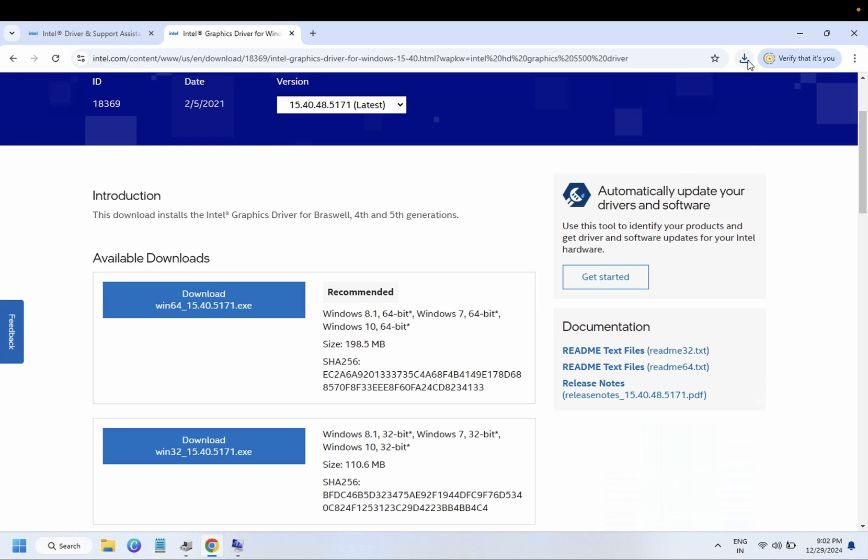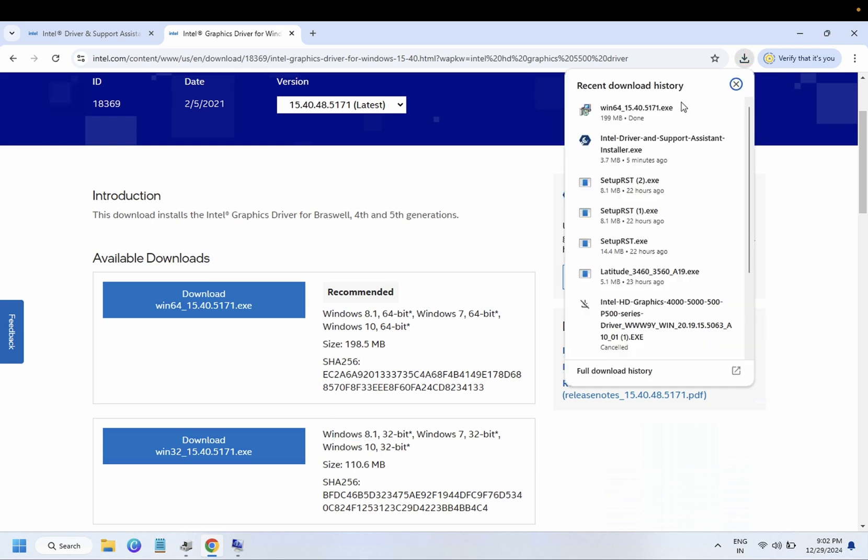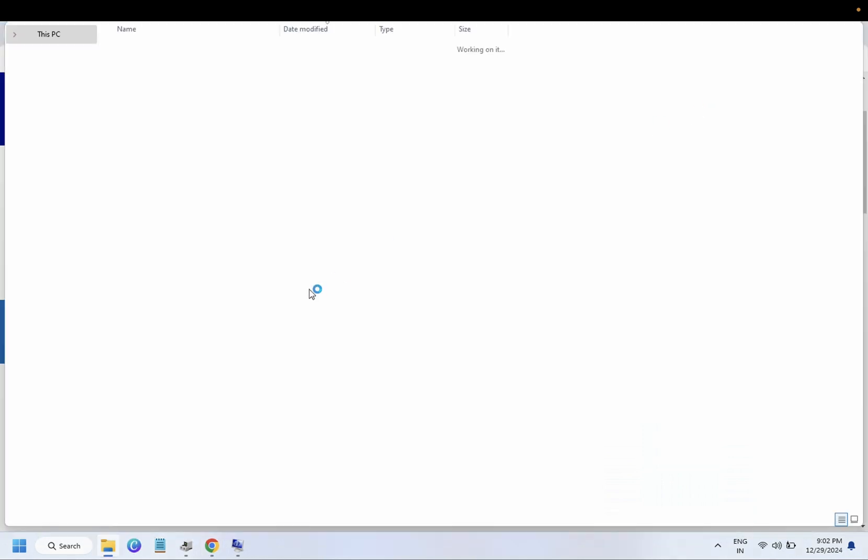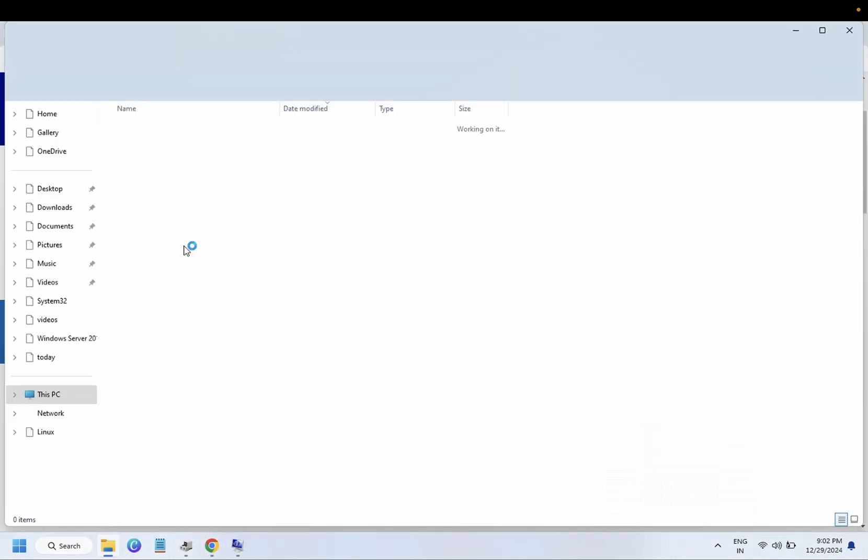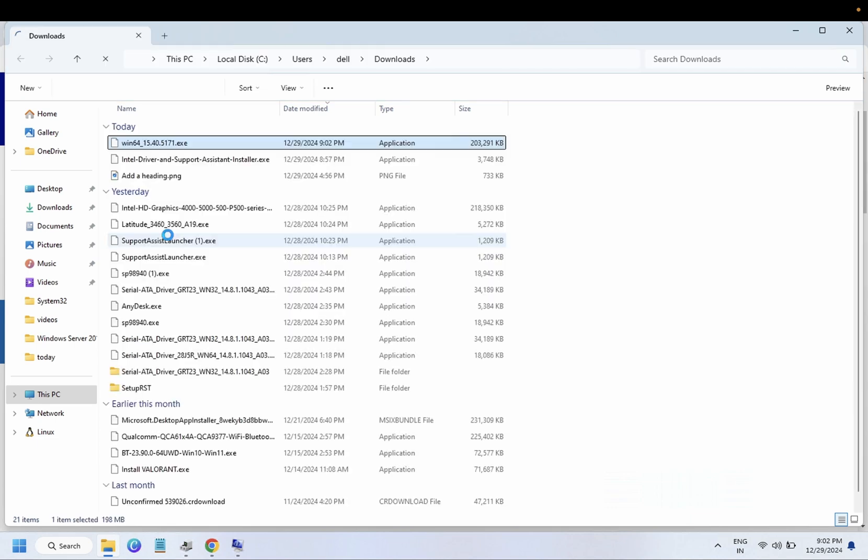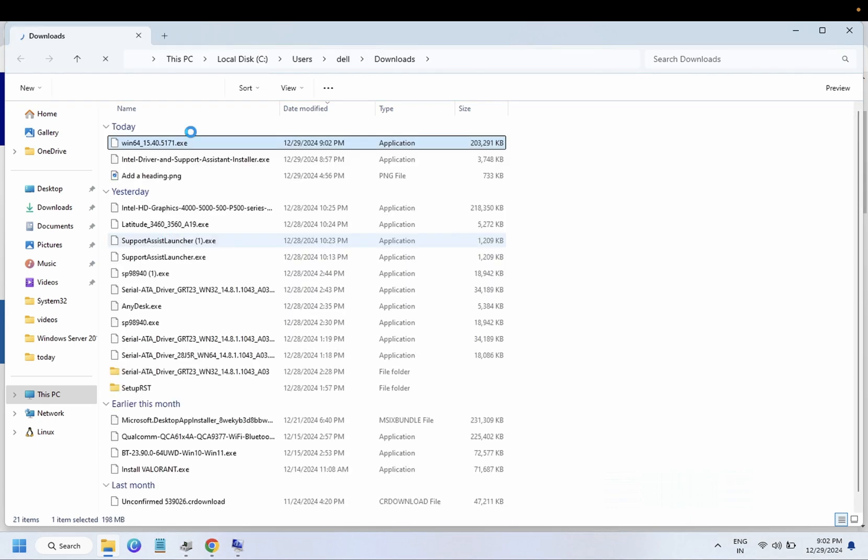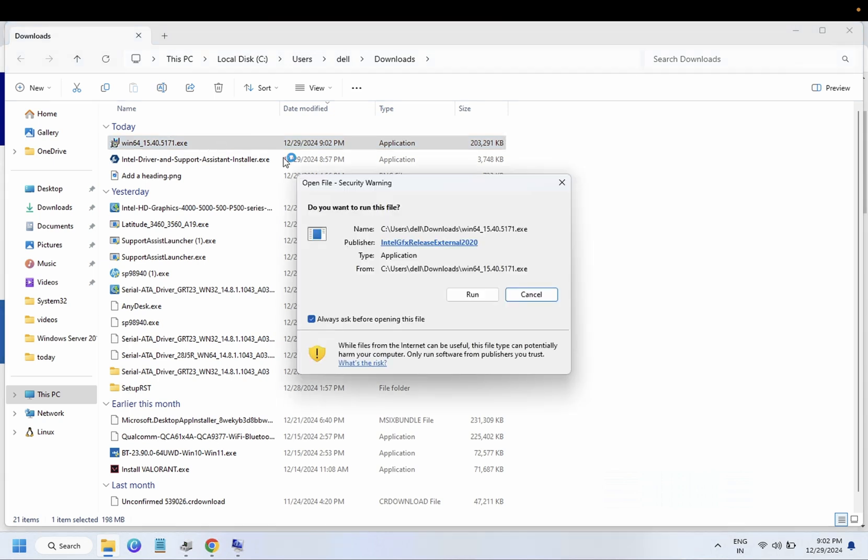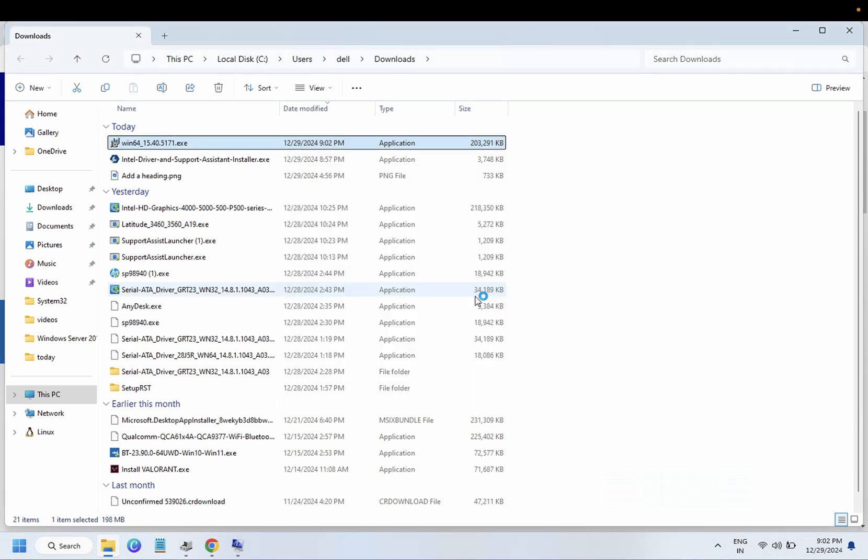So I have already downloaded its exe here. You just need to open the system information and you need to double-click on it. You need to run.